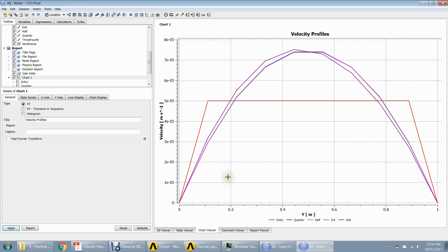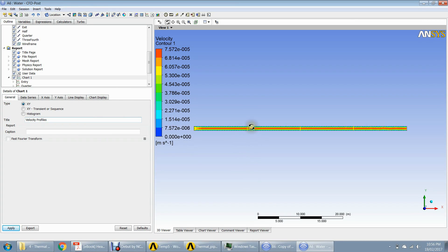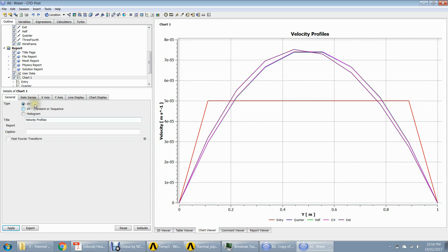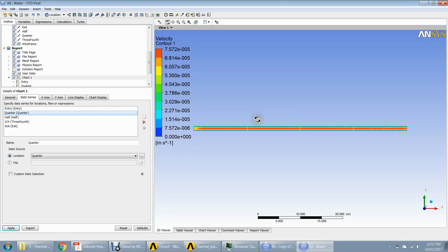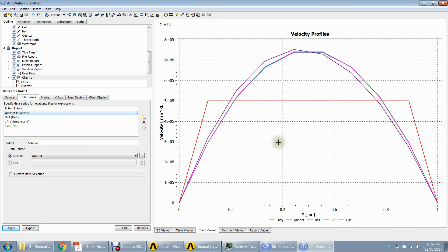This is how you can check whether the hydrodynamic or thermal boundary layer has been fully developed. As you can see, the quarter-point lies well within the fully developed flow range — it's the same as the other cross-sections. That is the meaning of fully developed flow: it doesn't change with the x-direction or flow direction. The flow profiles are stagnant and don't change with position.